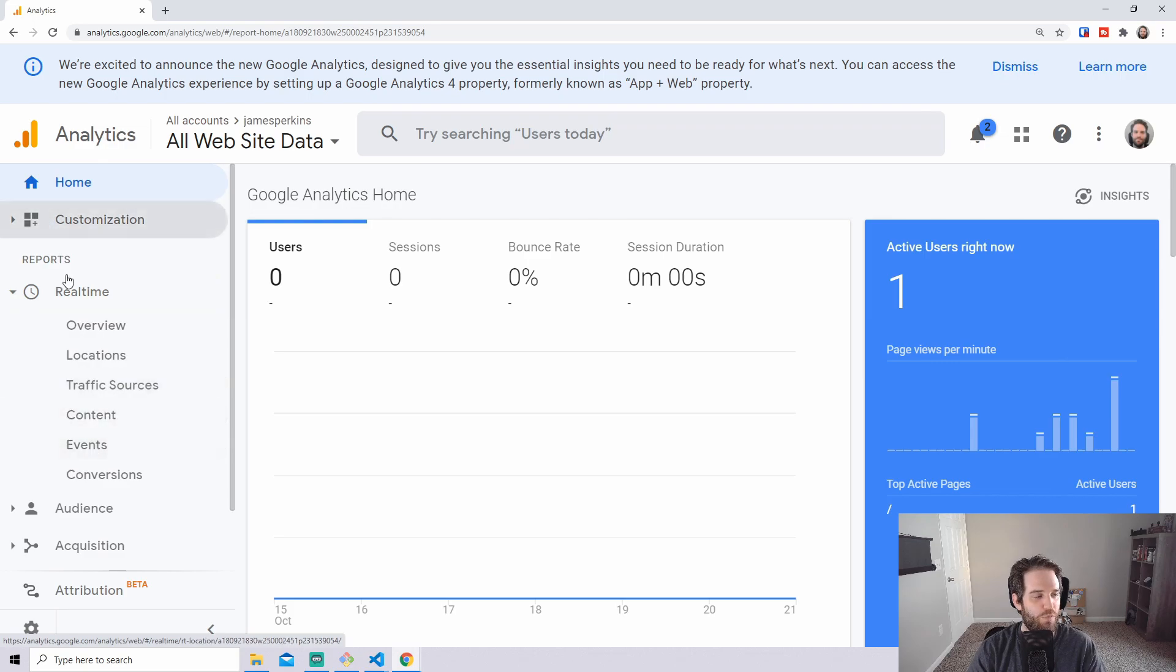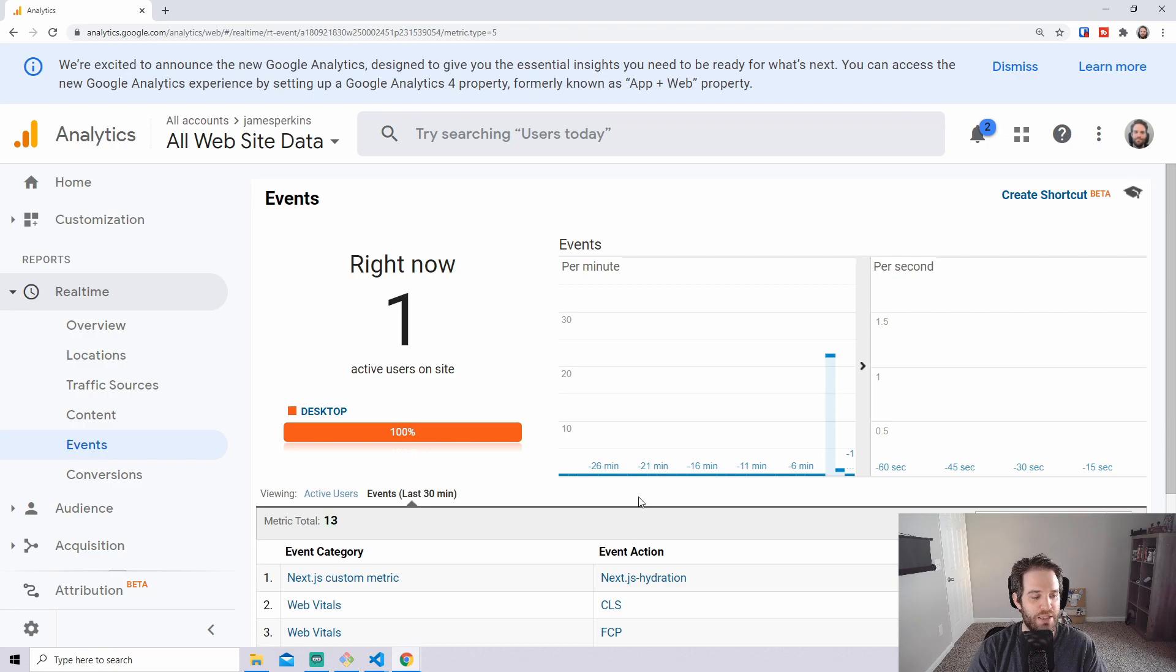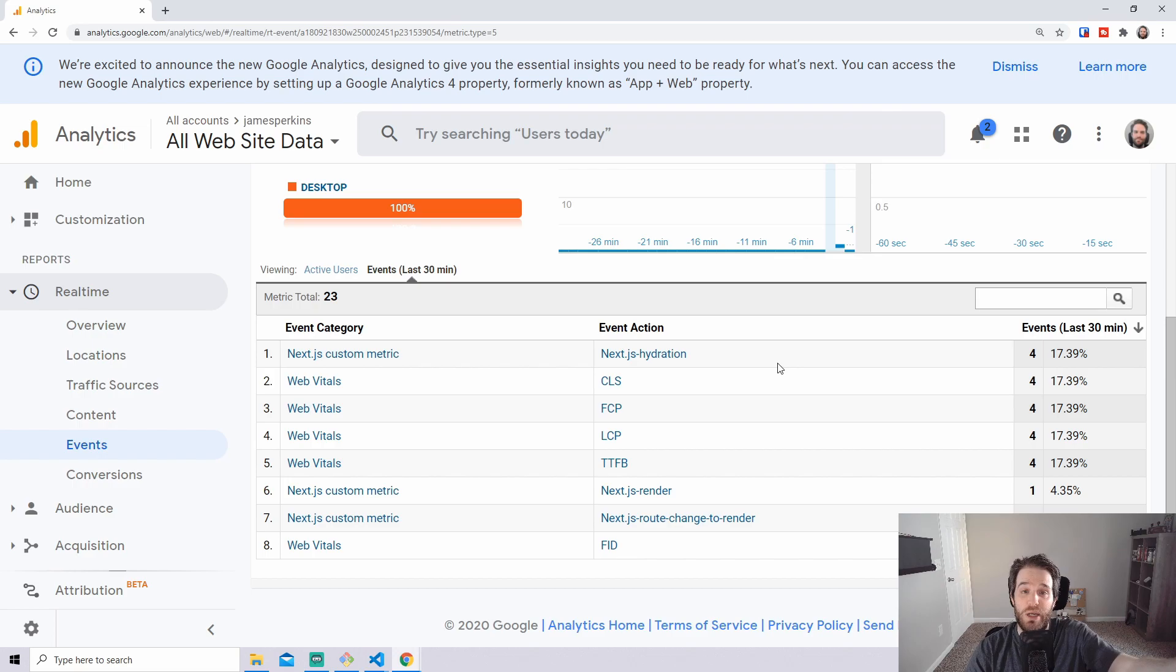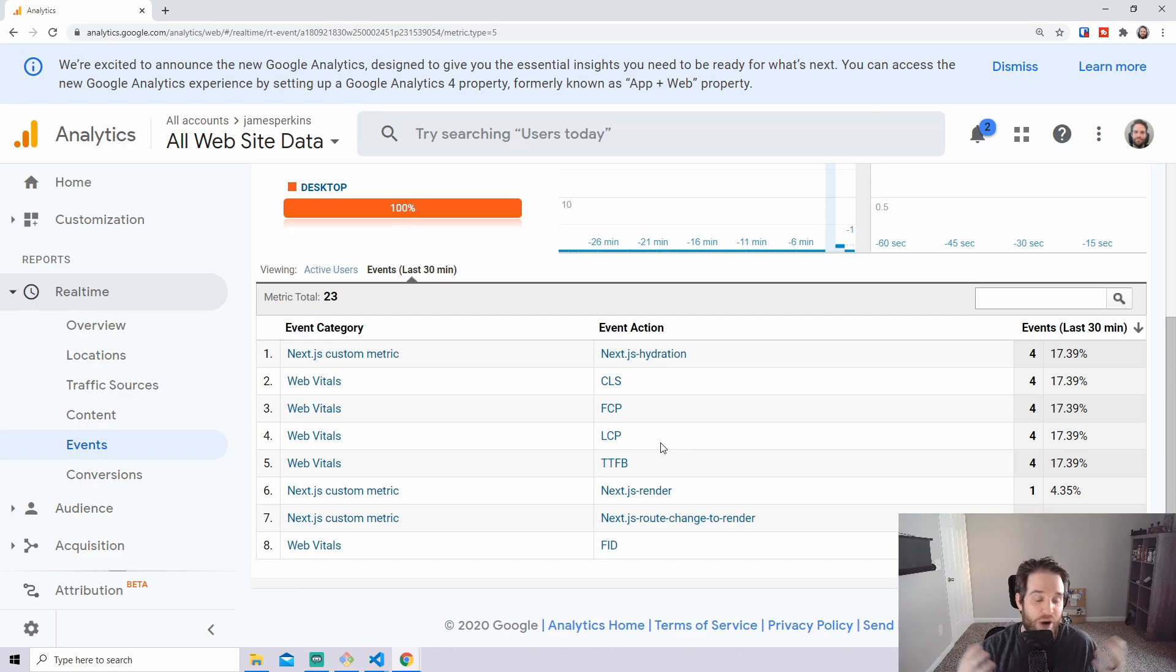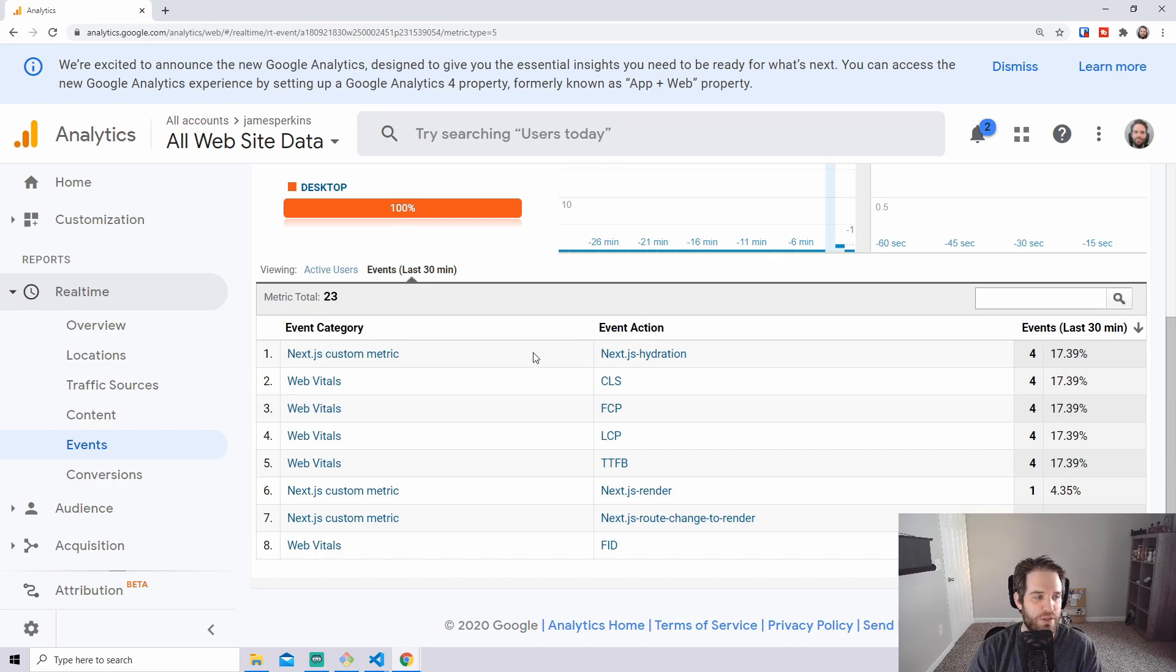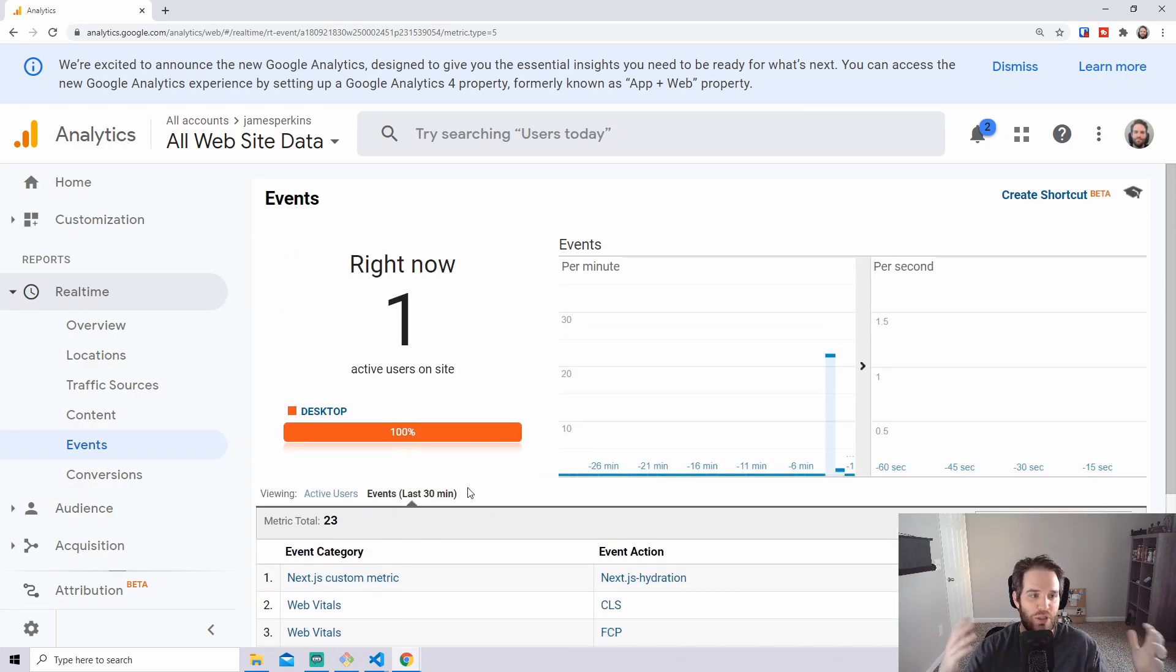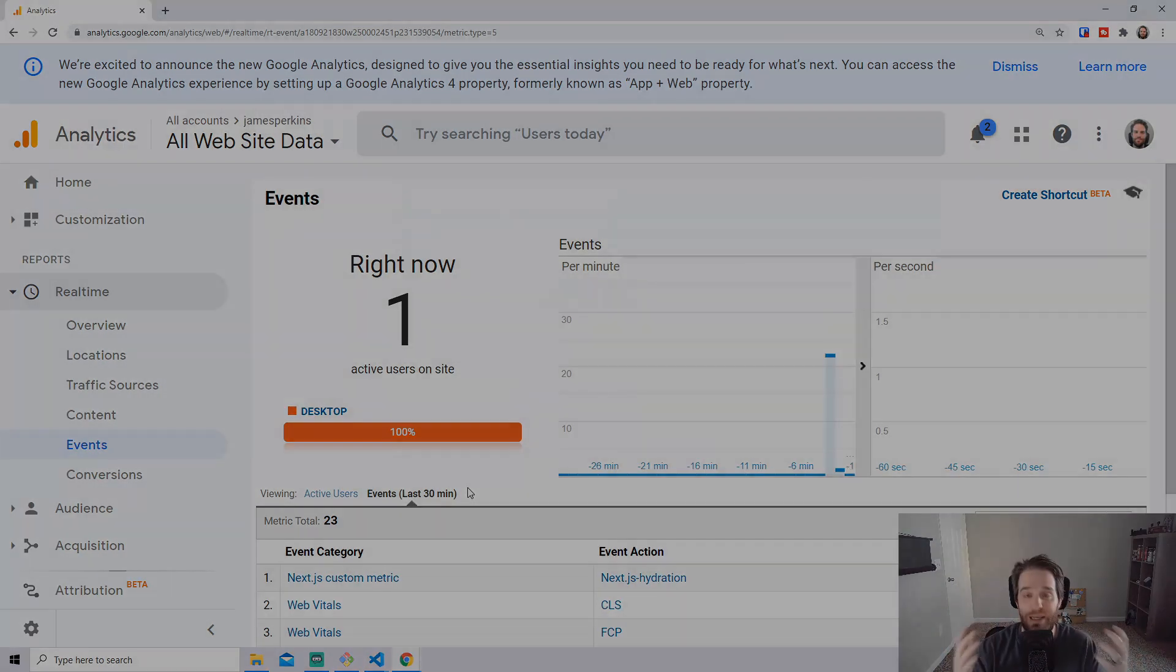So here we are in Google Analytics and as you can see we have an active user right now which is obviously me and what you can do now is see these in real time. So if you go to real time and events and go to the events in the last 30 minutes you'll be able to see all the events that have happened and those include Next.js hydration, CLS, FCP, LCP, TTFB, render, route change, FID and how many times these events are fired and then you can do some great analytics with that and you can dig down into what's happening and the scores and events and how long it takes.